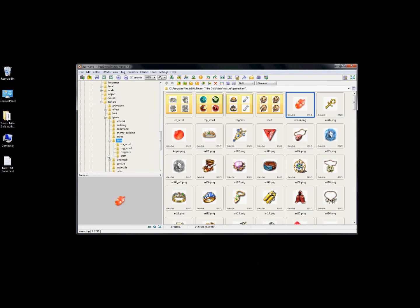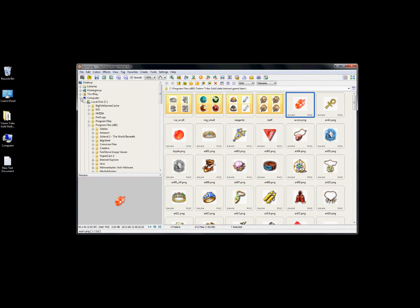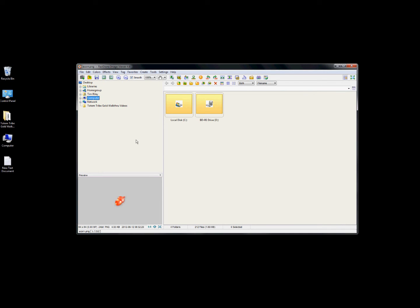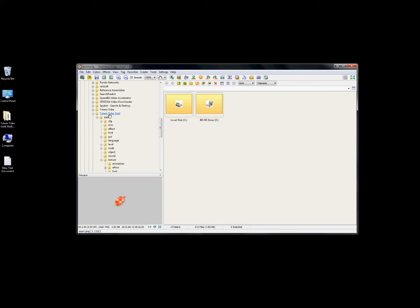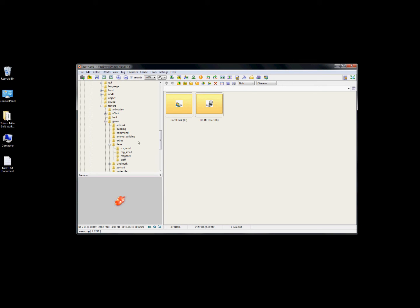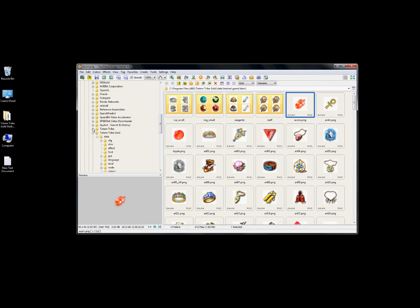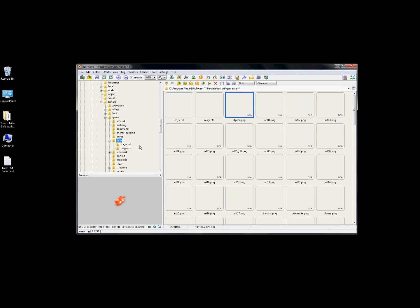I'm going to show you the program I use to modify the colors of Totem Tribe. Always make a backup file before you modify anything. I use FastStone Image Viewer - it's a great free program, better than Paint. You go into Local Disk, Program Files x86. For Totem Tribe Gold, go to data, texture, game, then item. It's the same path for the original Totem Tribe: data, texture, game, item.